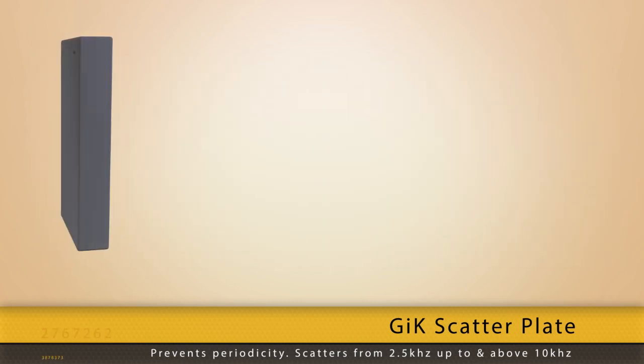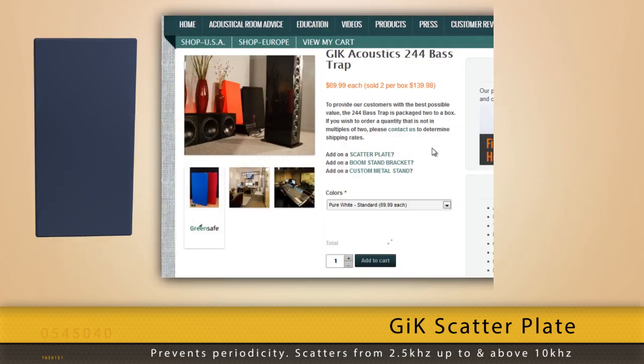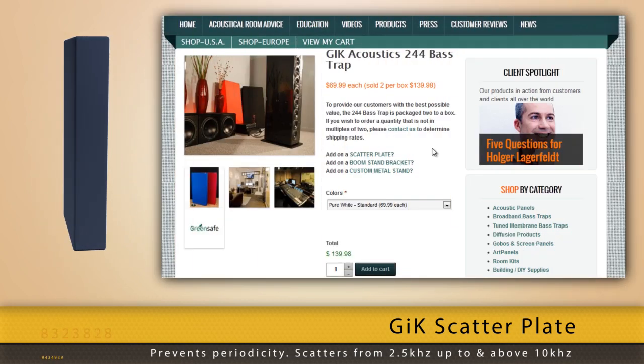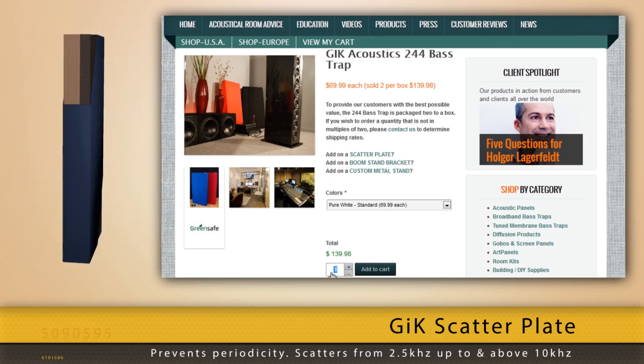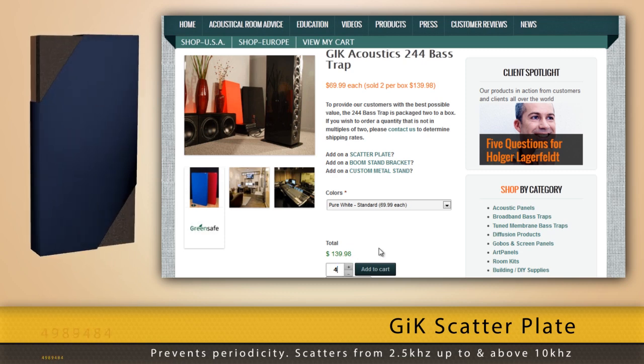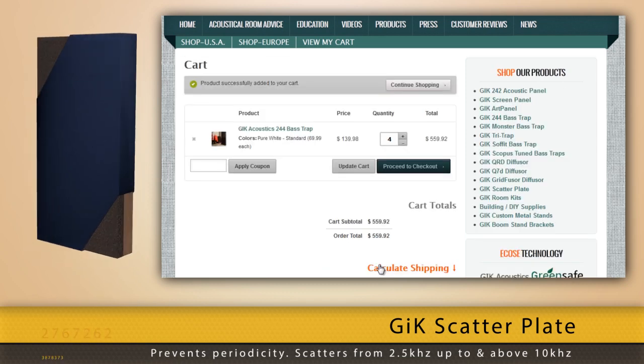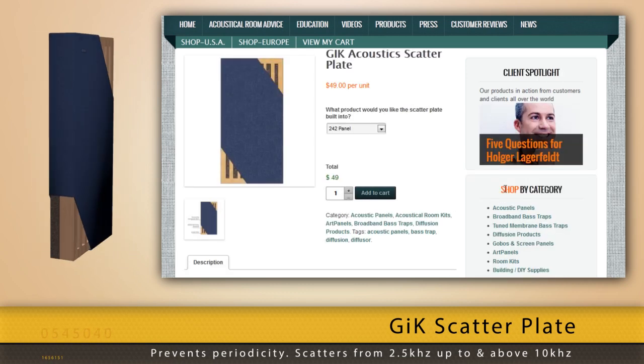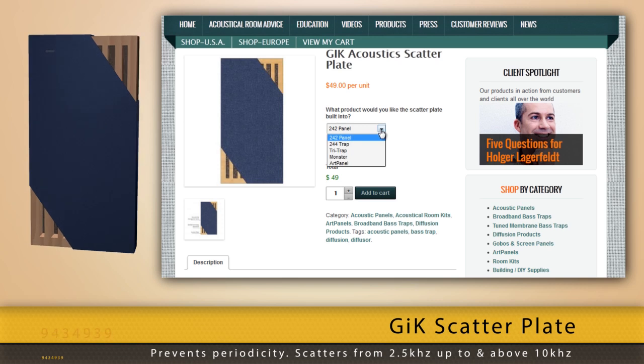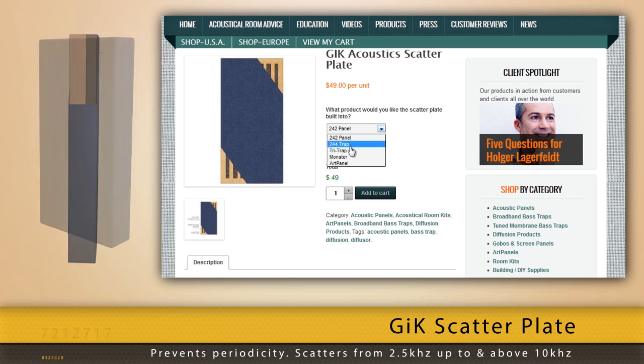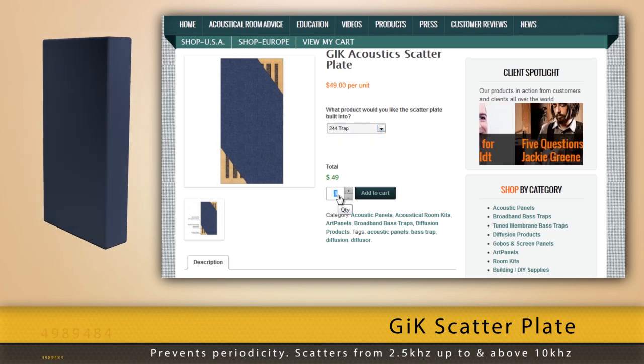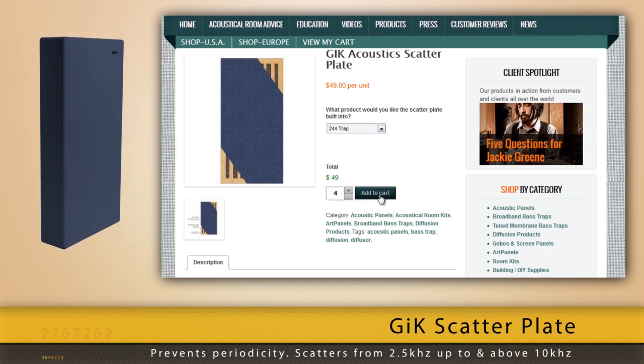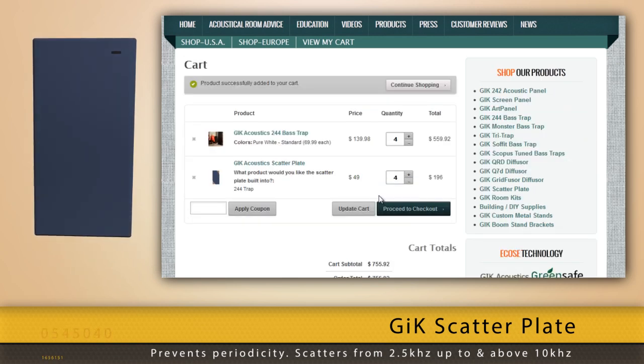Having a scatter plate built into any of our acoustic panels or bass traps is easy. Select the products you wish to order and add them to your cart. Select the number of scatter plates you want and which product you want them built into and add to your cart.